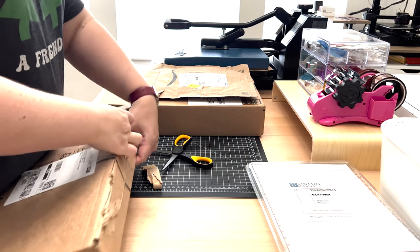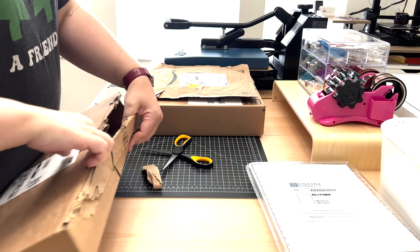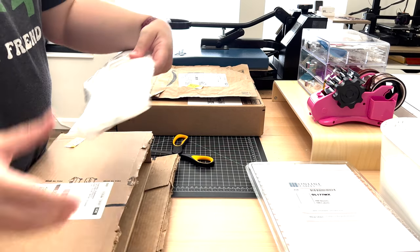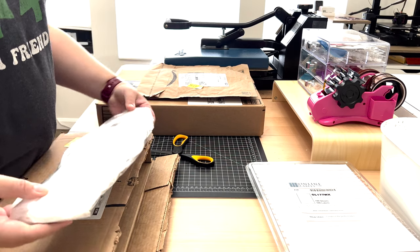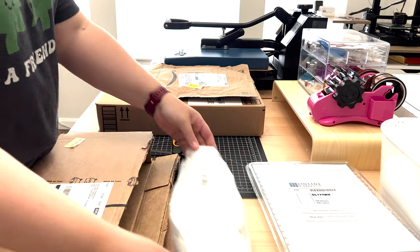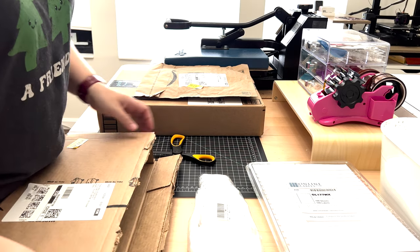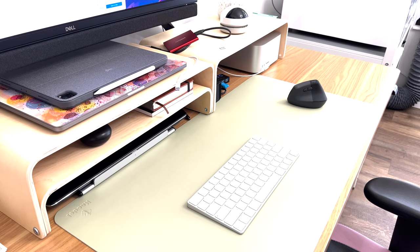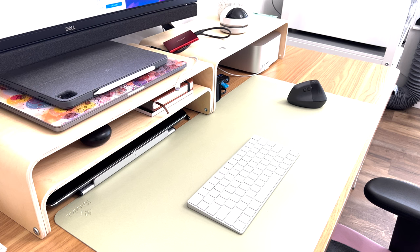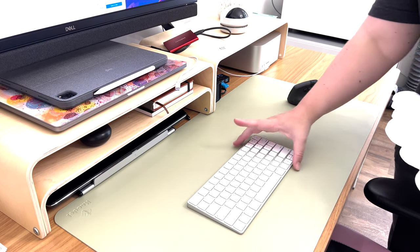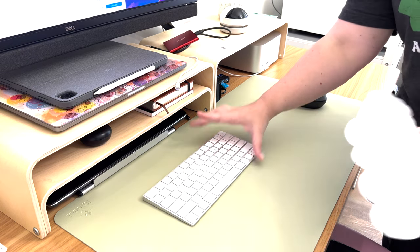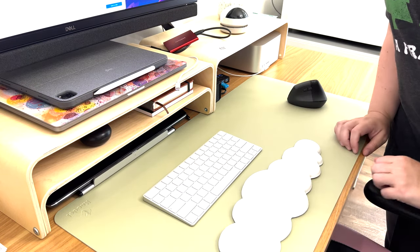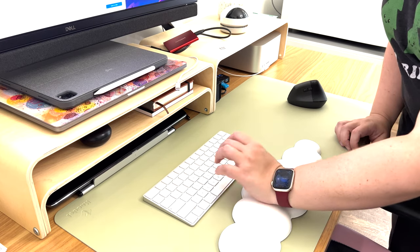I had also been shopping around for a few more cozy items for my desk and I finally settled on a few things. This cloud-shaped armrest for my keyboard is a perfect addition.